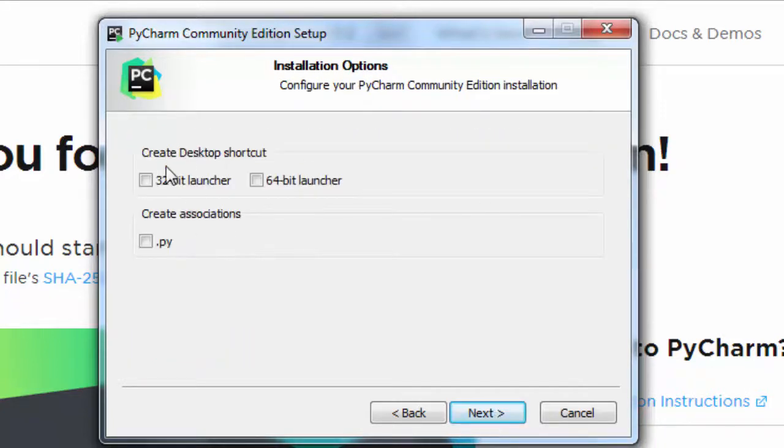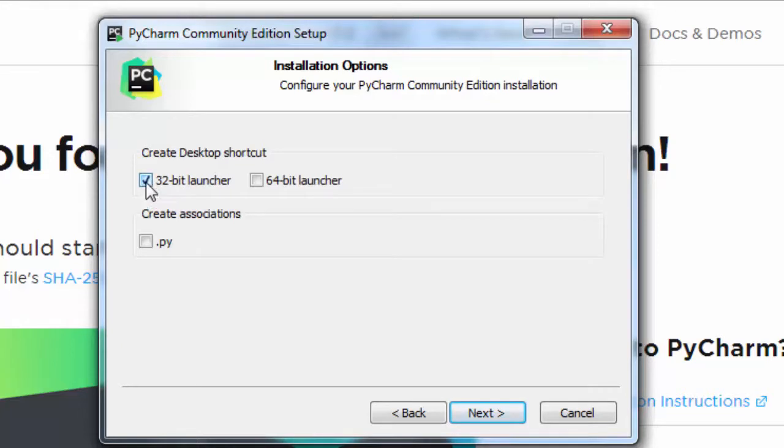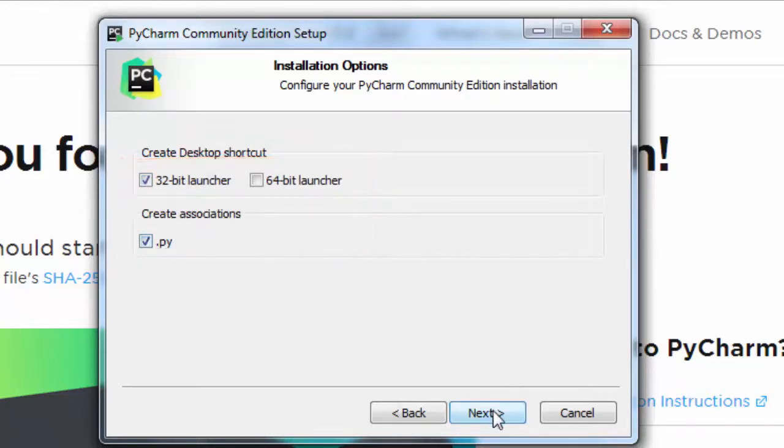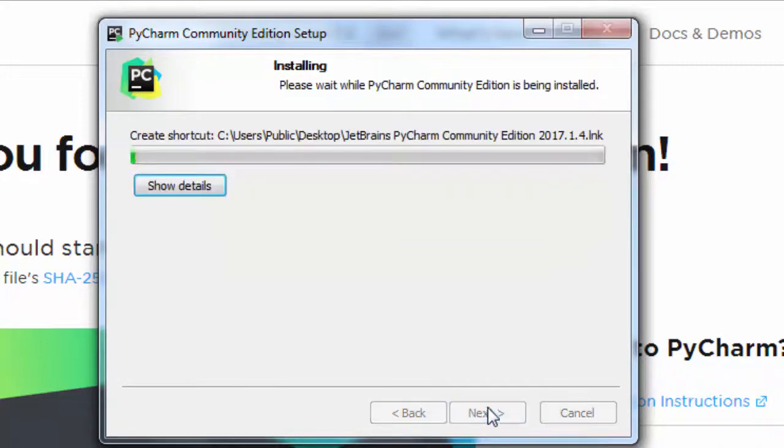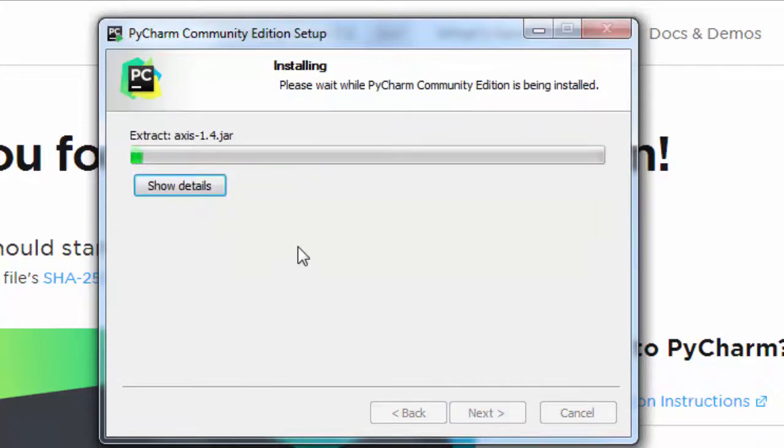I'm going to create a desktop shortcut for the 32-bit launcher and create an association for .py files, then I'm going to install it.